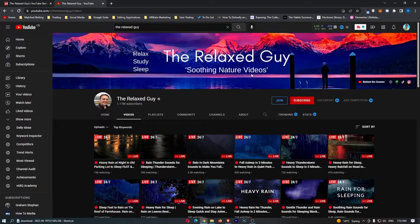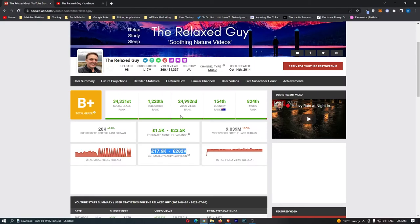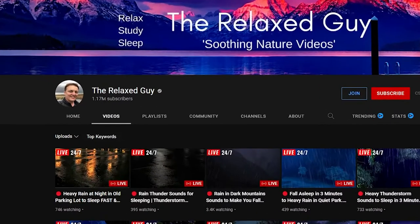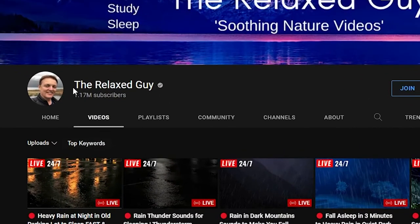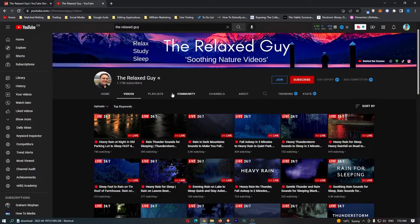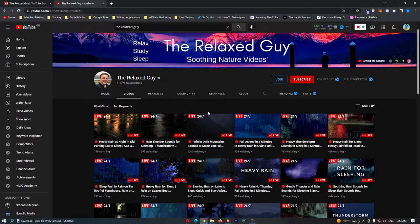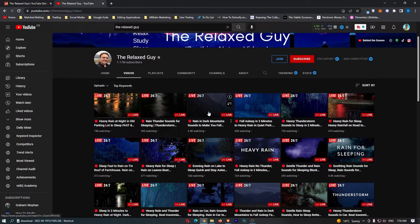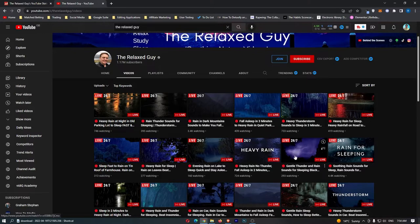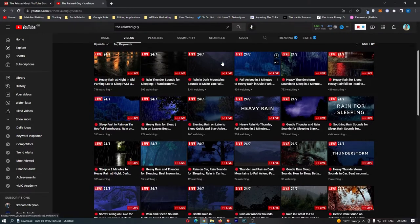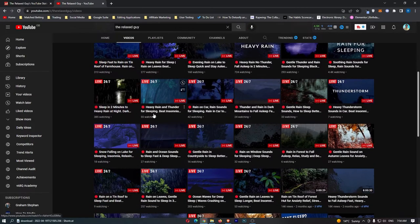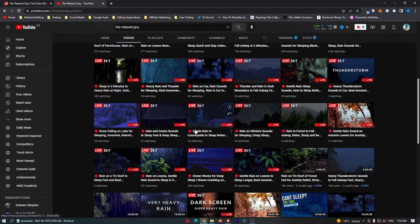The channel in question, the channel that we talked about right here, that earned $23,000 last month, is this channel called The Relaxed Guy. Now, as you can see, we have a lot of live videos right here, heavy rain for sleep, fall asleep in three minutes, gentle thunder and rain sound, and we have a bunch of live streams going on at the same time.